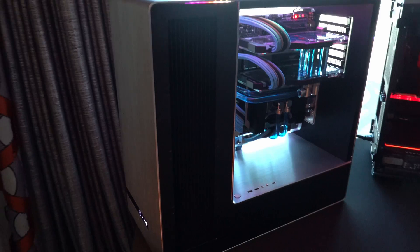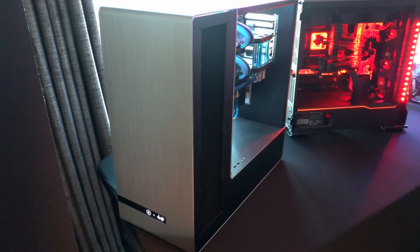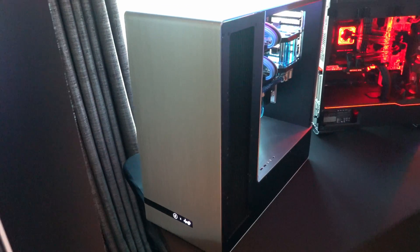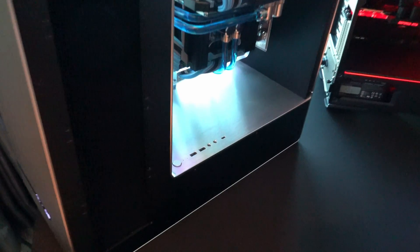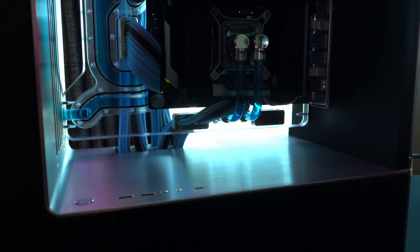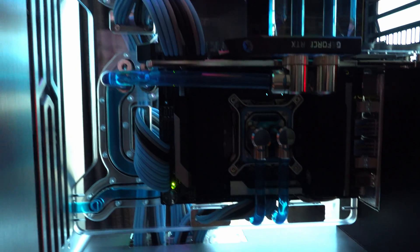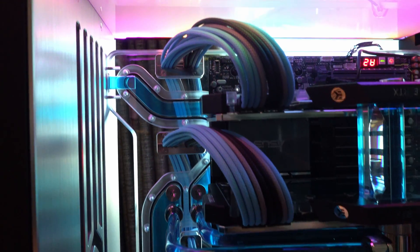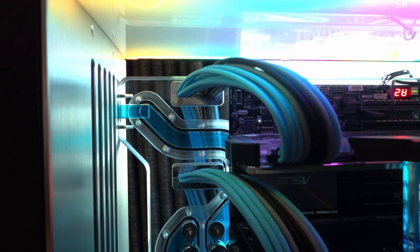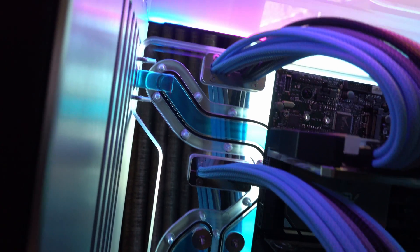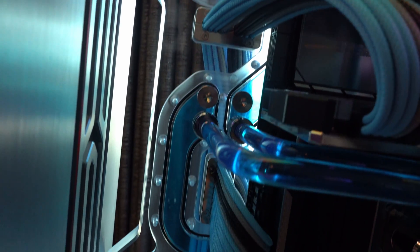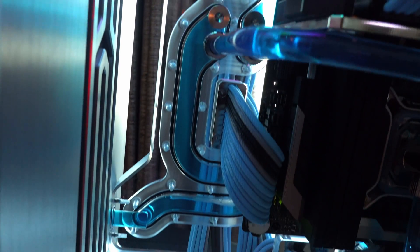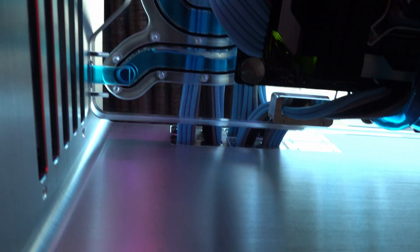InWin have teamed up with EK on a few projects in the past, and what we've got here is the InWin 909 EK. To start with, this was actually a mod done by Joe Roby from EK, but it's now been taken one step further and is going into production. It's going to be a limited run, maybe around 100, and they're confident all 100 will be sold even at the hefty price point of about 1500 pounds, maybe even 1500 dollars depending on the region.